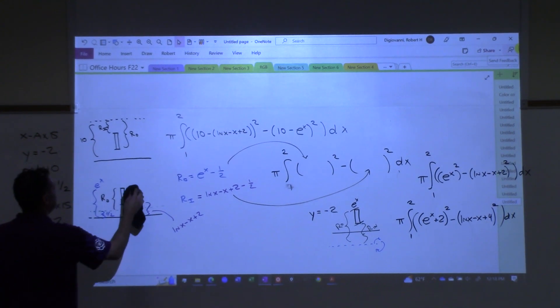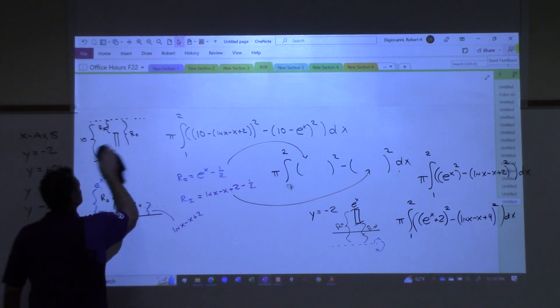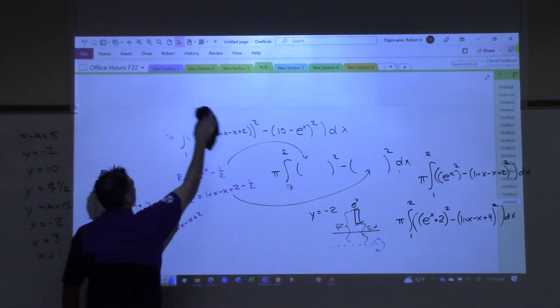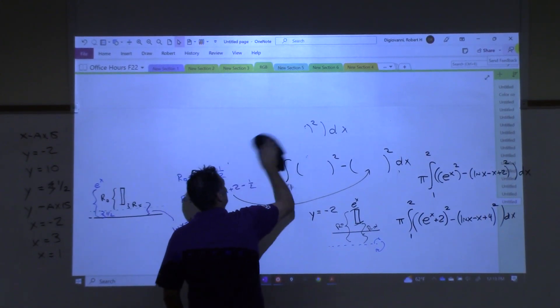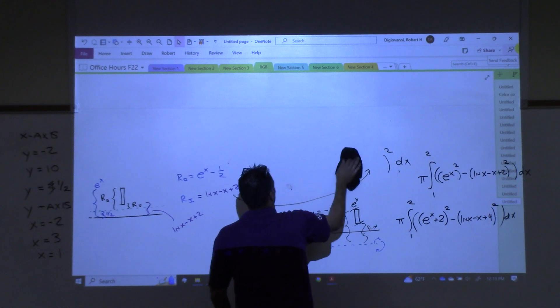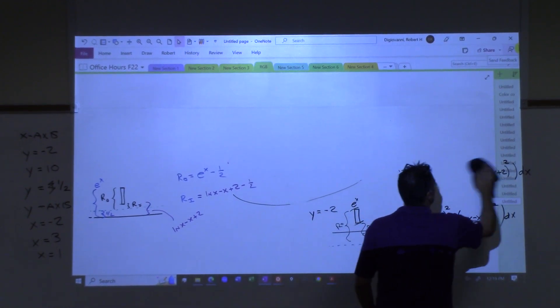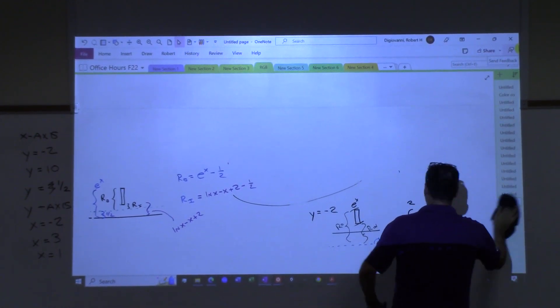I think the best way to generalize this is to imagine — and this is actually the way I think about it — that you're standing on the axis of rotation and you're looking at what's farther away and what's closer.